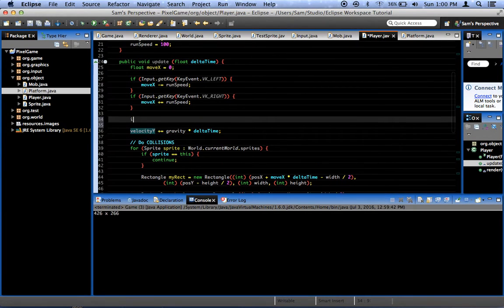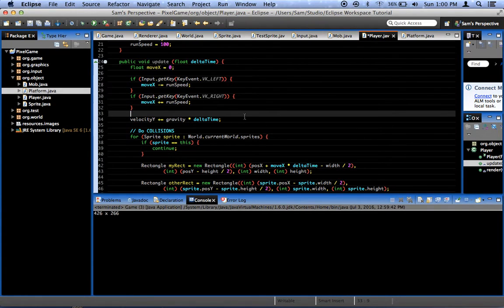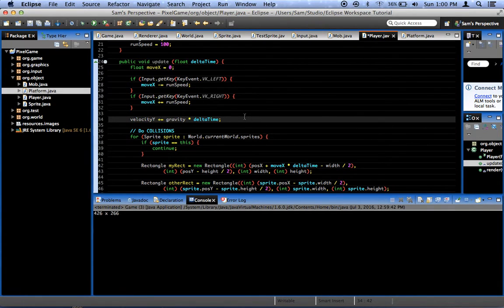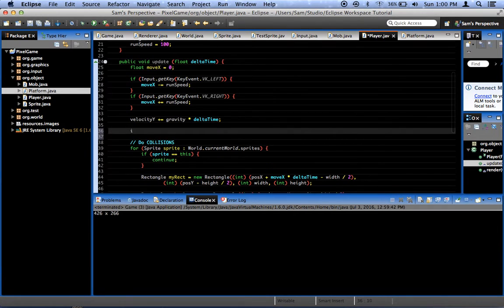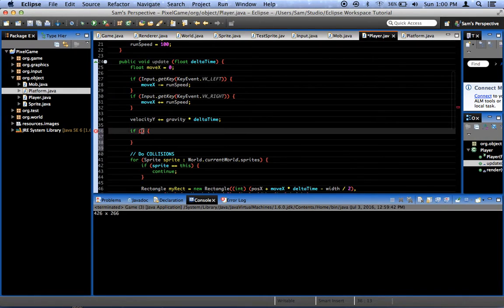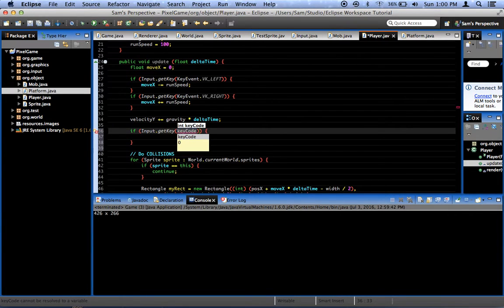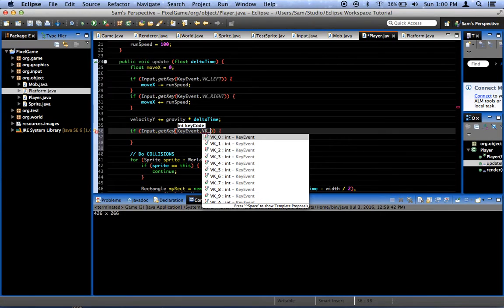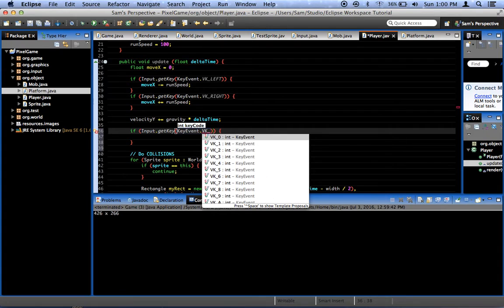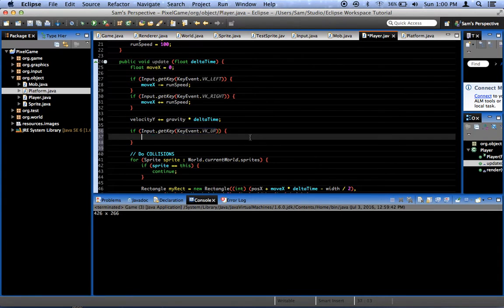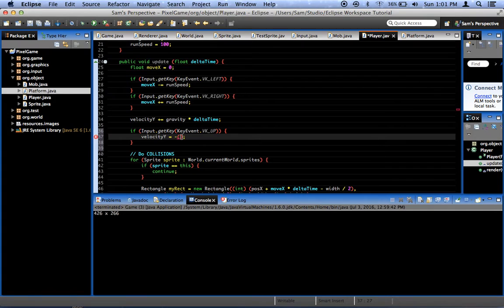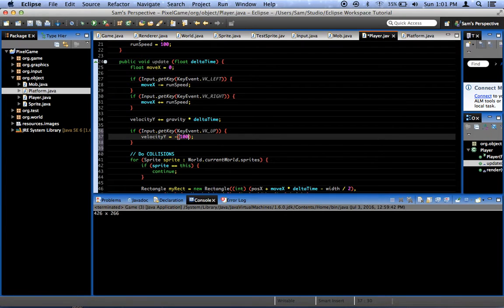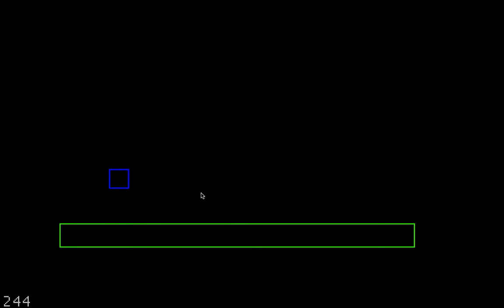Right here, I'm going to say if input dot get key, key event dot vk, let's say up. Up is our jump key. Then velocity y equals negative, and now what we want it to be negative. The reason it has to be negative is because, you remember, minus is upwards, plus is downwards. Let's just say 100 for right now.